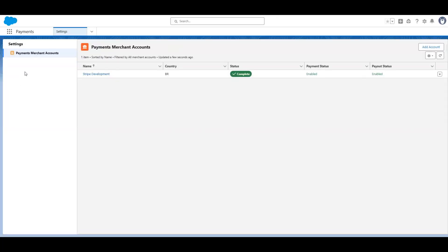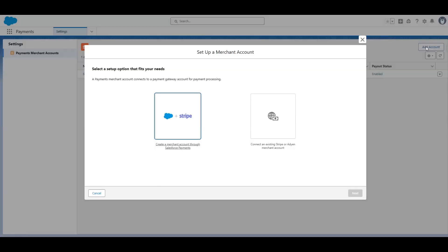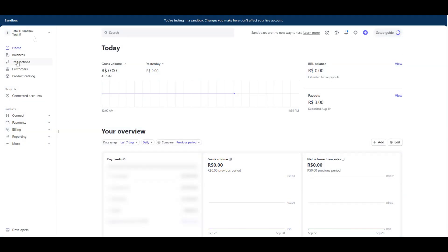From here, you can create a new account or connect with your existing one. If you don't have an existing account, I really recommend creating it at this step. But since I already have one, I will just connect with mine.